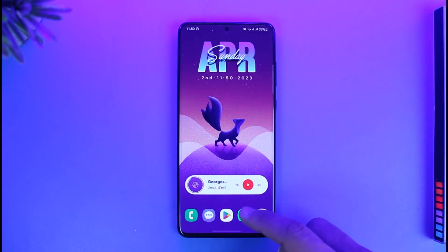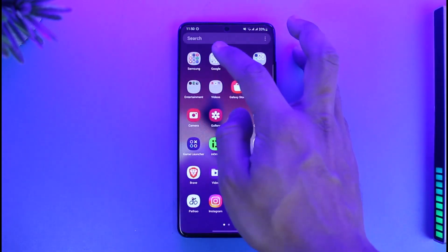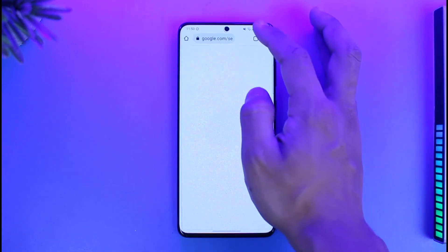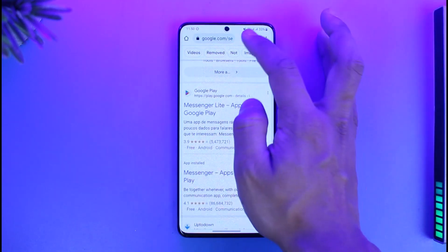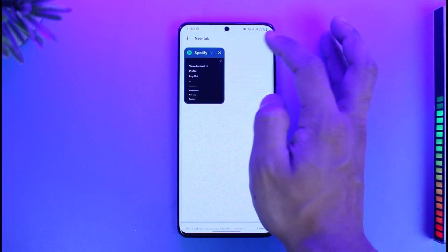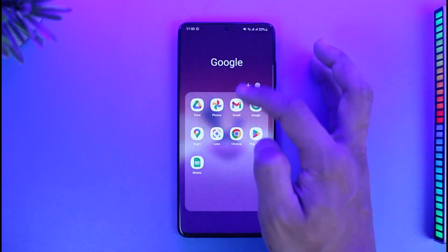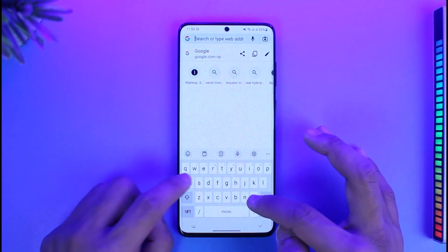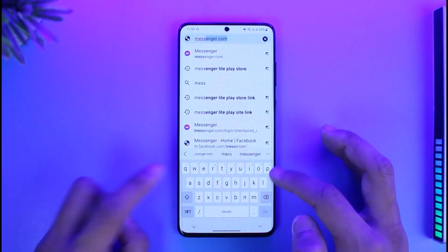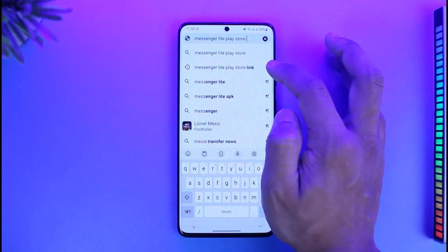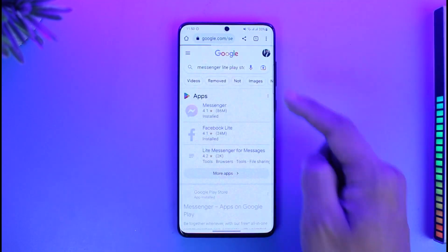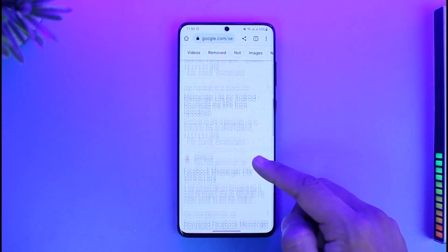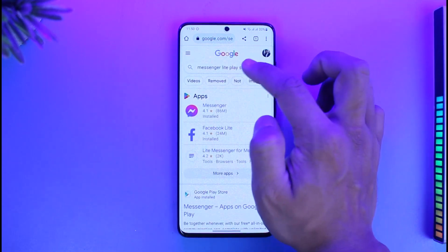To fix this issue, you just have to open up your browser. Now in your case, if it actually shows up in your Play Store, then that's perfectly fine. But if it doesn't, then open up your browser and in the search box type in 'Messenger Light Play Store'.